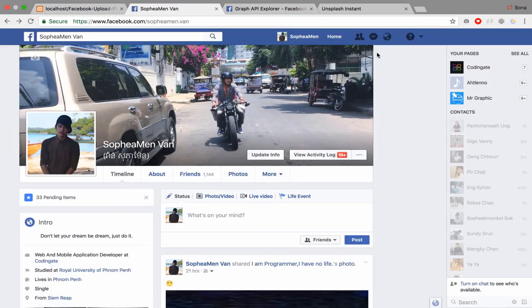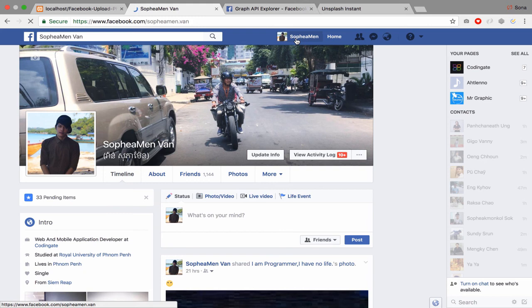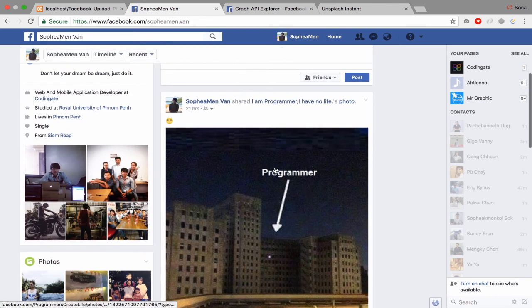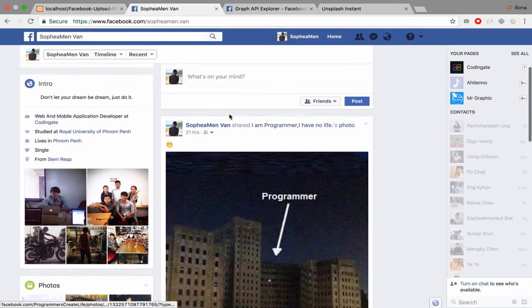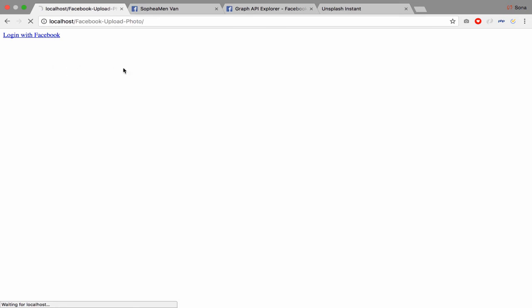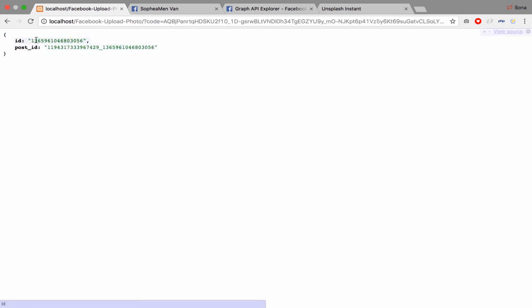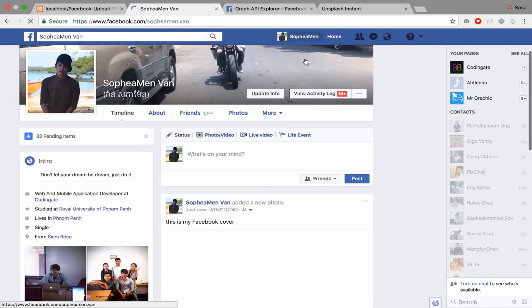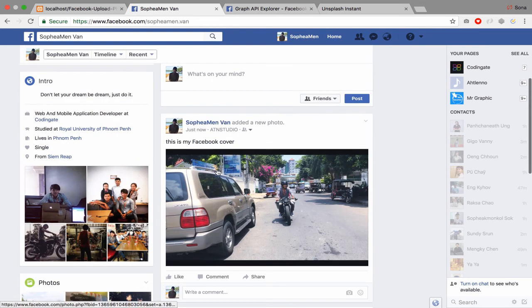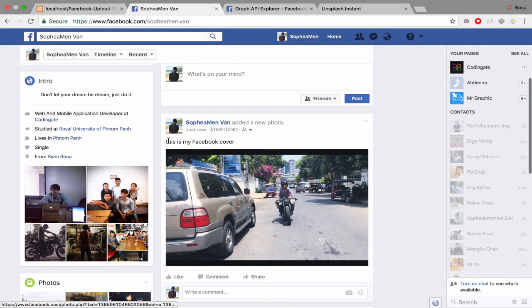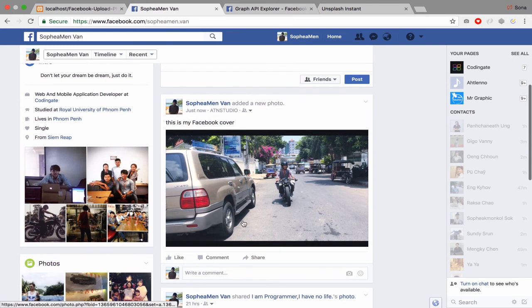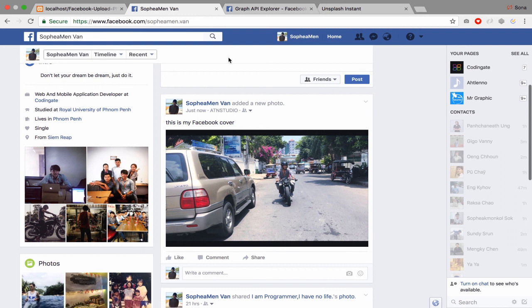So I don't have anything in my feed. After upload it, login with Facebook, it will return ID and post ID. So when I go to see it, yeah I see this is my Facebook cover and they will upload to my account.